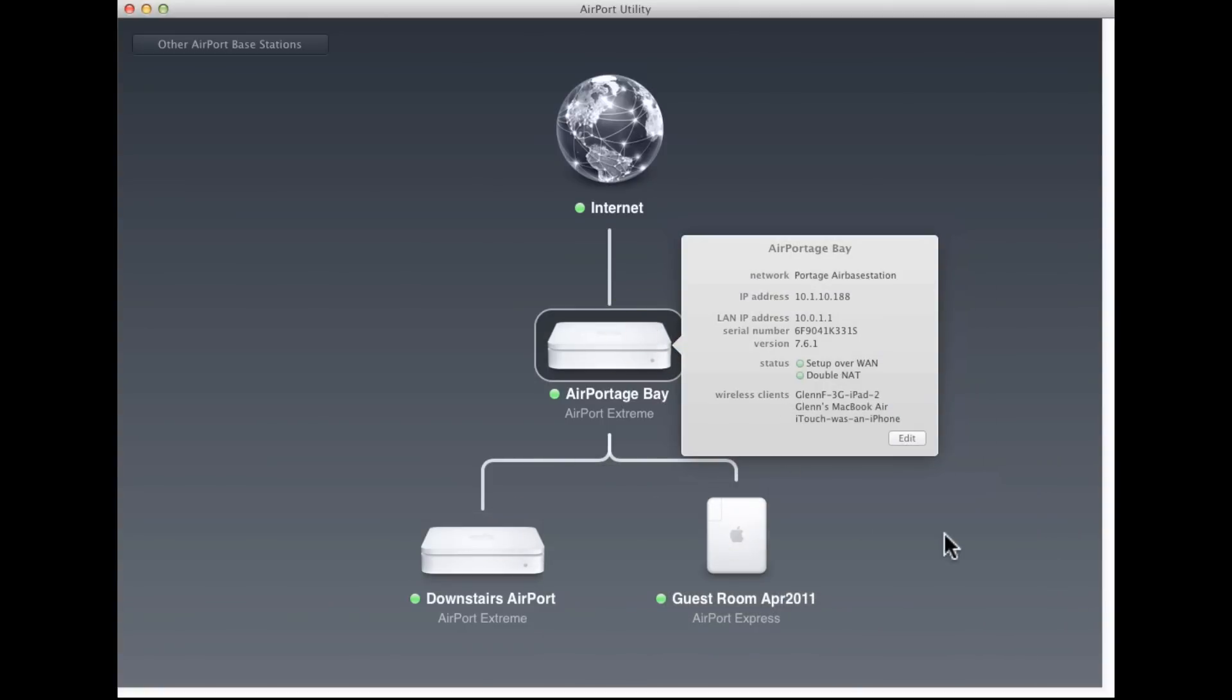I click on Airport Bay, and it shows me the network, its IP address on the network, the local address being fed out, the LAN IP address to devices on the network, serial number, version number of the firmware.